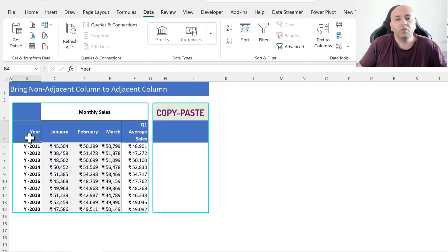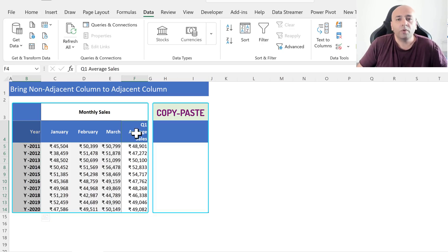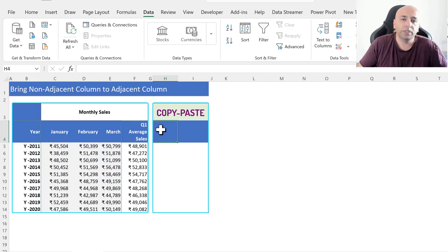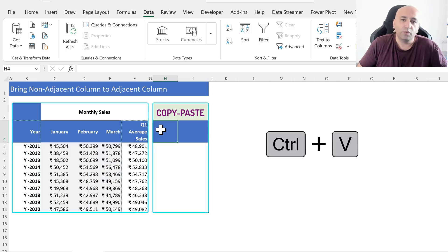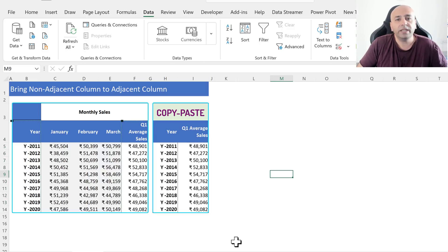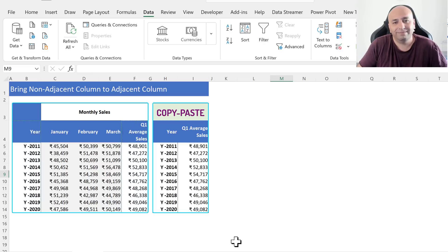Select the cells B4 to B14, press and hold Ctrl key, then select the cells F4 to F14, and press Ctrl+C. Select cell H4 and press Ctrl+V. This way, we get the Year and Q1 Average Cells columns side by side.